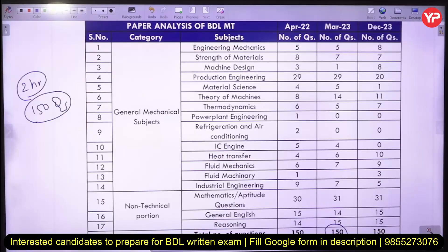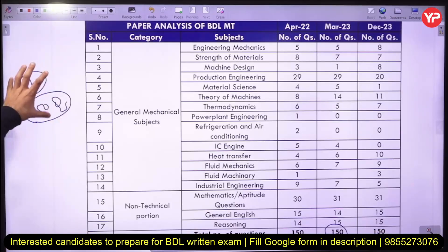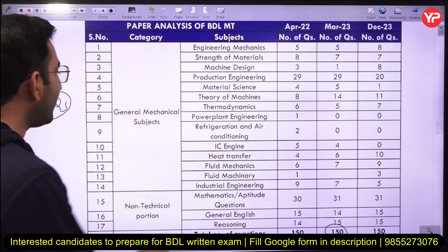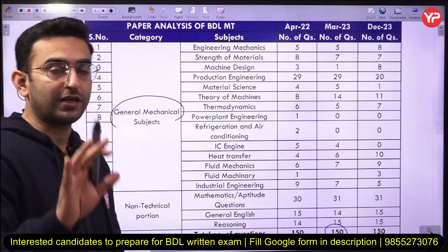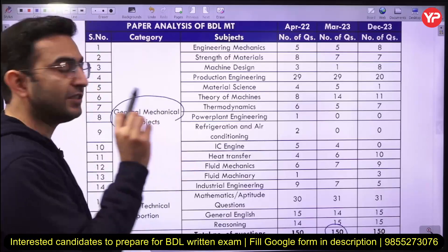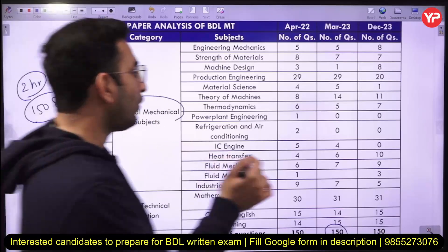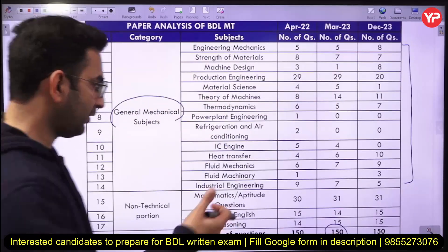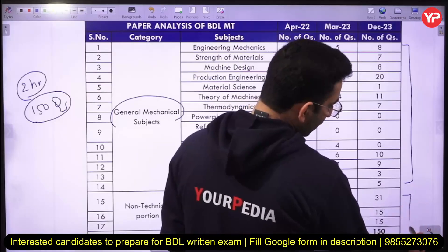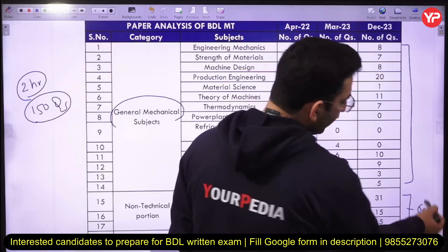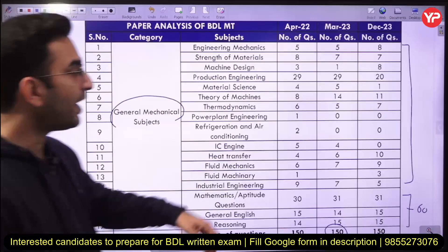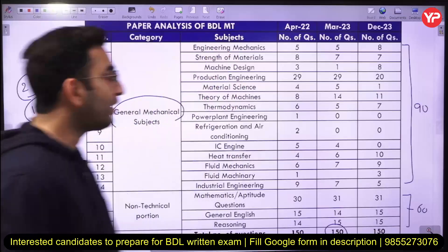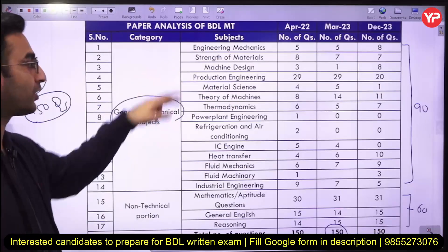In the BDL Management Trainee exam, we have a non-technical portion along with a technical portion. From the mechanical subjects — not including engineering mathematics — there are roughly around 60 questions from the non-technical part and the remaining 90 questions from the technical part.